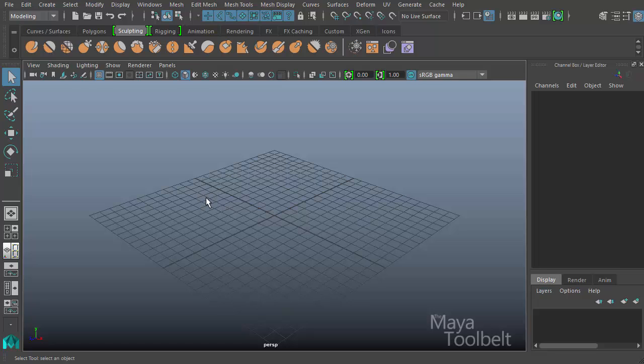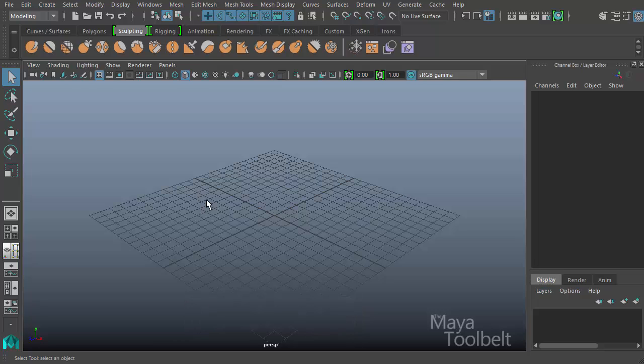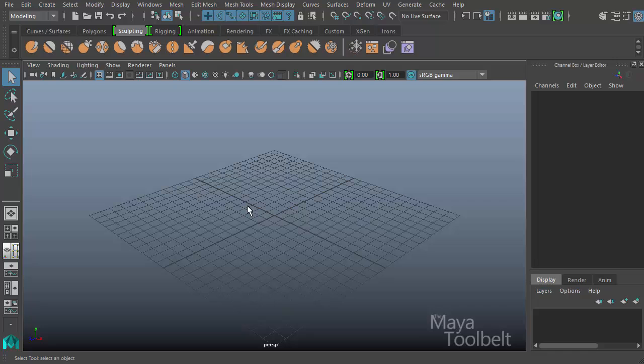So I went to a website called cgtextures.com. It's a really awesome website. They have lots of really great texture sources that you are freely allowed to use for your own projects, whether they be commercial or not. Of course, they're not a sponsor or anything like that. I just really like their service. So I went there and I downloaded a couple of texture files and I thought I would just show you something quickly and easily to kind of help us get the ball rolling on UV layouts and texturing objects.